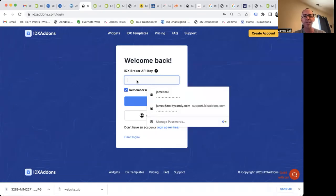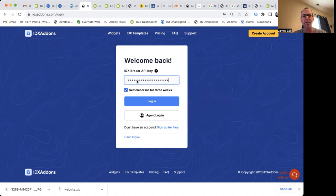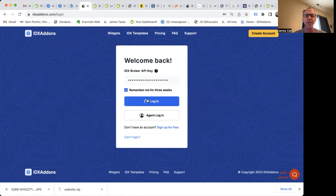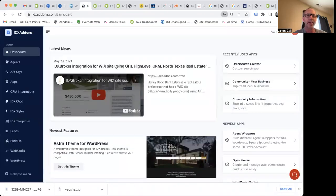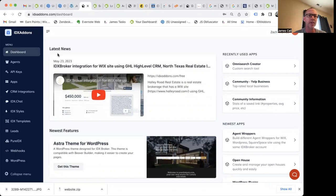I want to take a minute and just show you another app that we just made using the new API updates from IDX Broker. So basically you just log in here with your API key.